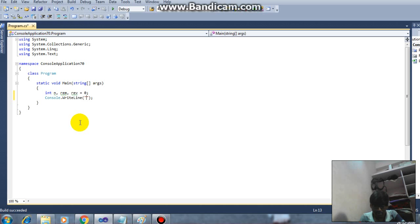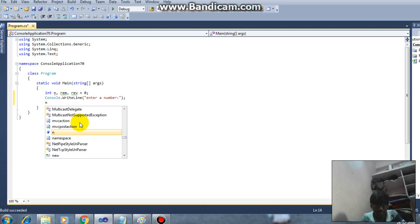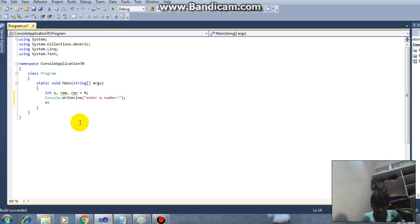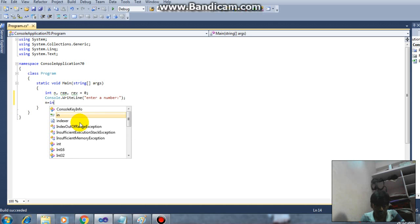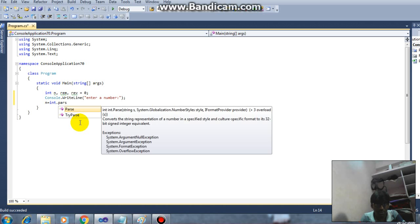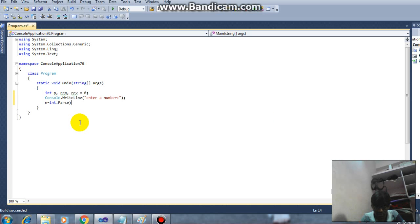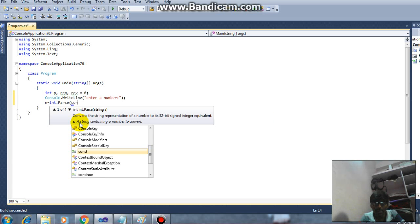Enter a number. So next I'm prompting n equals int dot parse console dot readline.